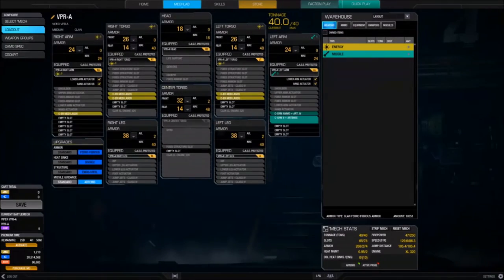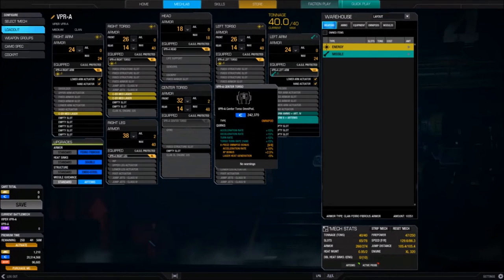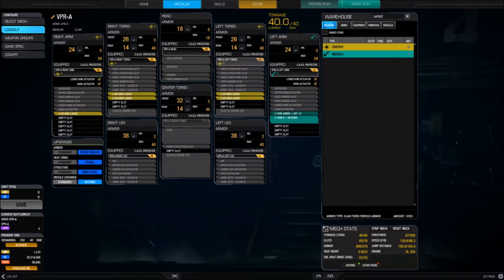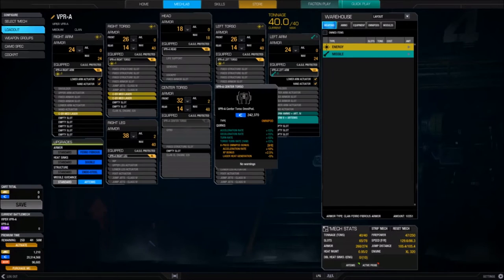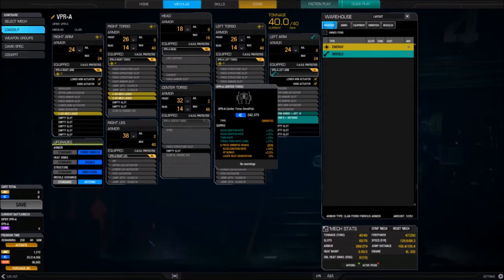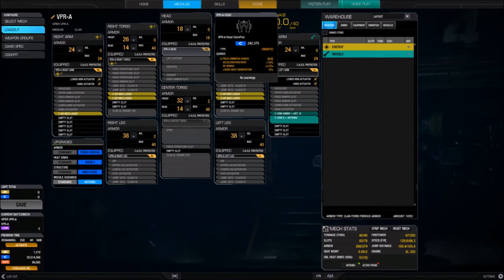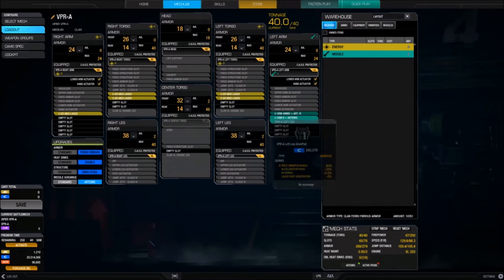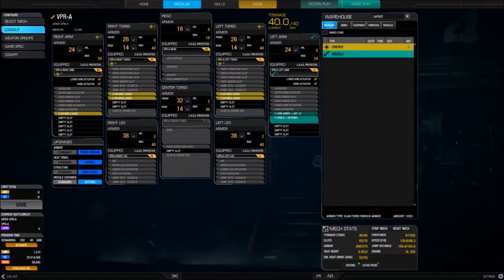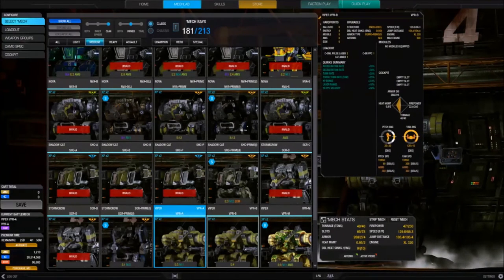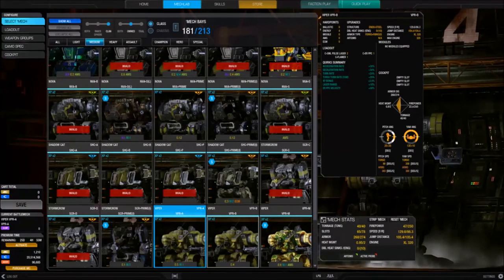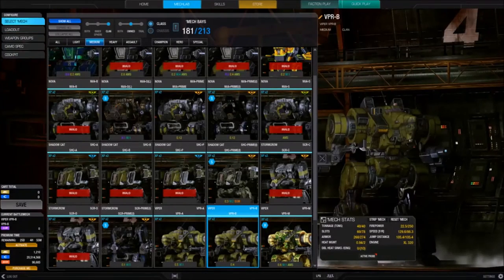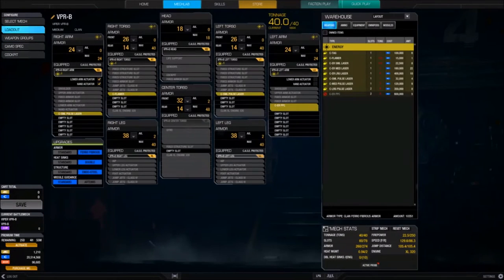Loadout SRM6. It's your laser boat right here, guys. That's interesting. Because I know that they were talking about reworking the Omnipods such that a lot of your quirks were based on the center torso rather than, say, an arm. And it looks like that's what they have here.